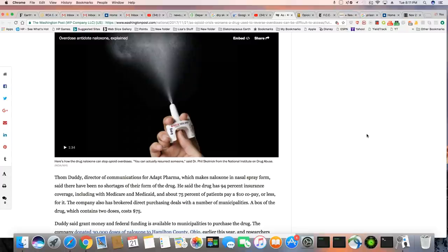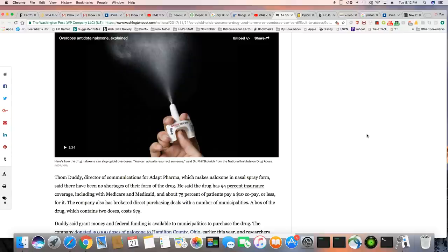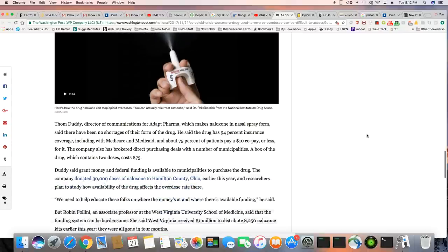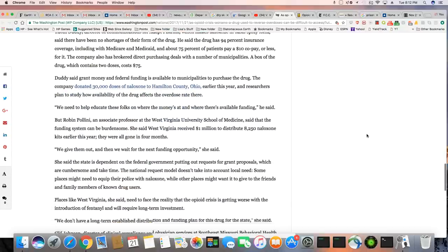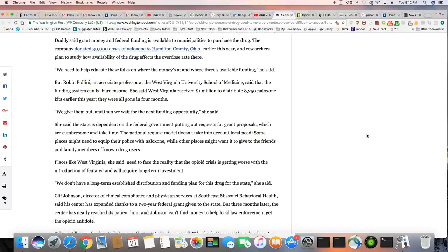Okay, ladies and gentlemen, Tom Duddy, director of communications for Adapt Pharma, which makes naloxone in nasal spray form, said there has been no shortages of their form of the drug. He said, the drug has 94% insurance coverage, including with Medicare and Medicaid, and about 75% of patients pay a $10 copay or less for it. The company also has brokered direct purchasing deals with a number of municipalities. A box of the drug, which contains two doses, costs $75.